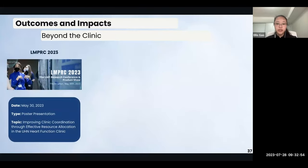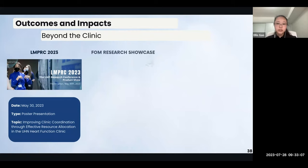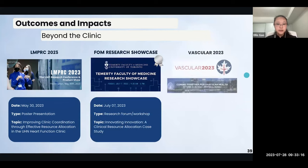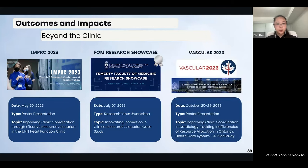In addition to the in-clinic impact, we've also reached more audiences through conferences. We presented a poster illustrating our finalized map during the Laboratory Medicine and Pathobiology Research Conference. At the Faculty of Medicine Research Showcase, we used our project as a case study to illustrate the use of translational research in health innovation. Finally, our abstract focusing on this project's quantitative outcomes has been accepted to Vascular 2023, where we hope to interact with cardiovascular expertise from across Canada.